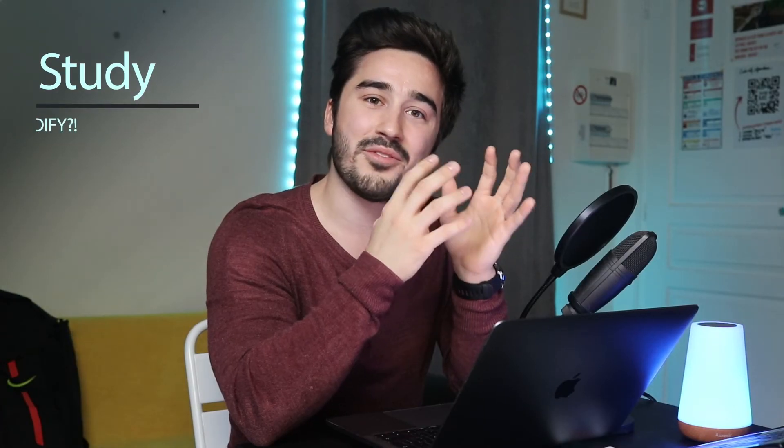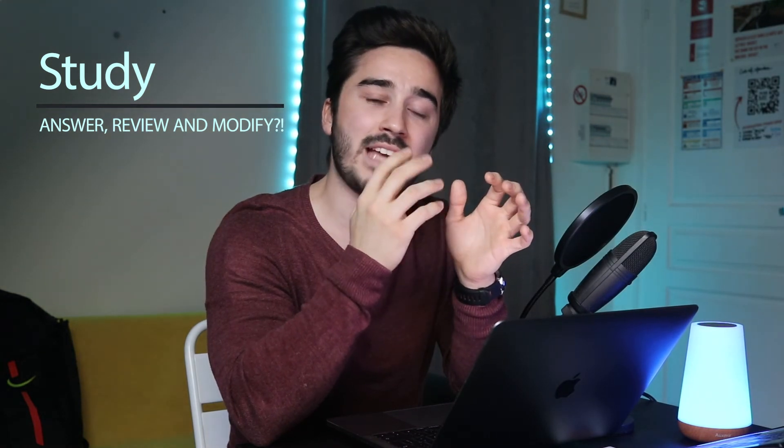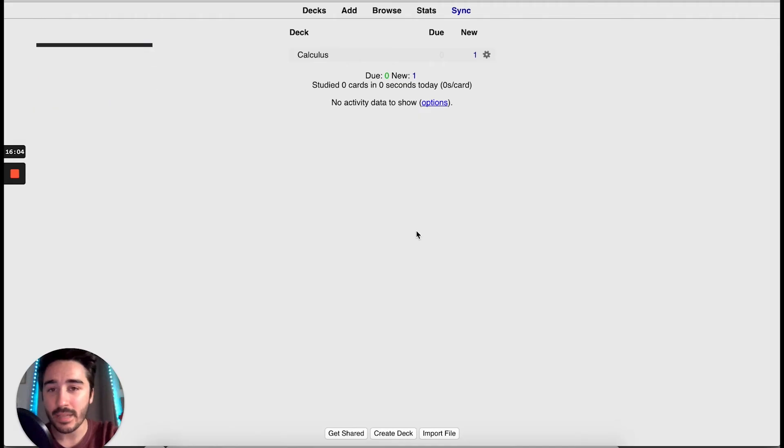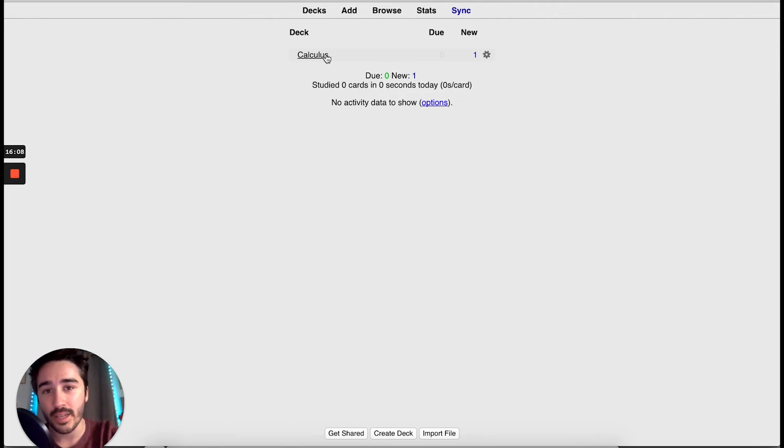When you create your first flashcard, you can review it and start using Active Recall and Space Repetition. Back to the main menu, we can see that we have a new card in the calculus deck. So, let's review our first Anki card.